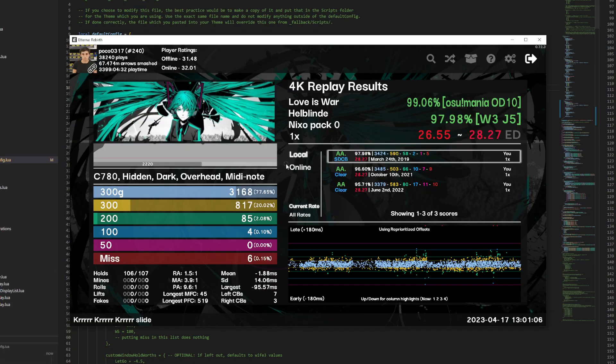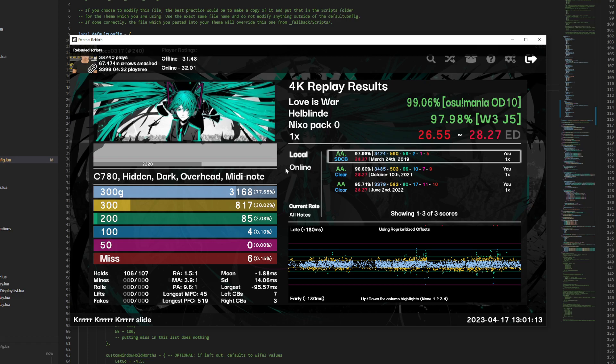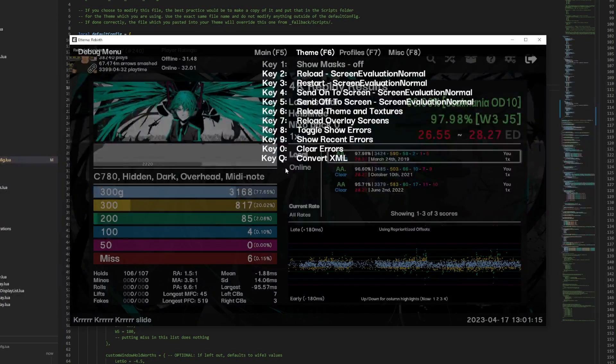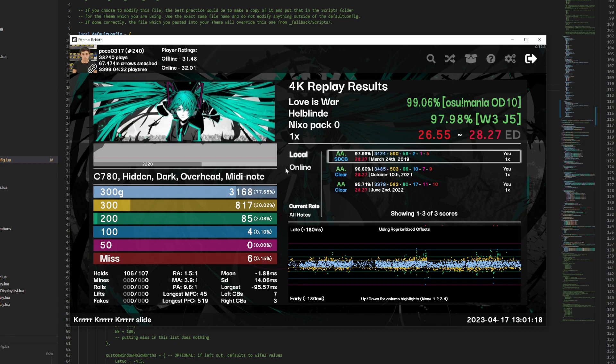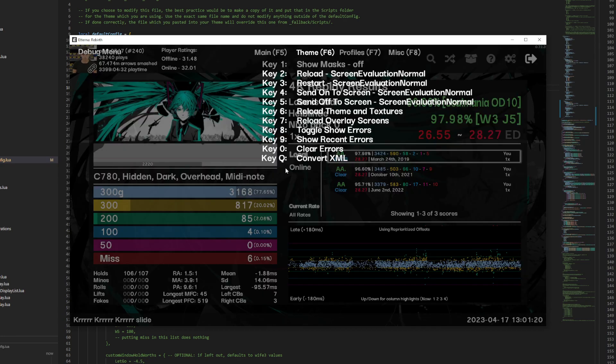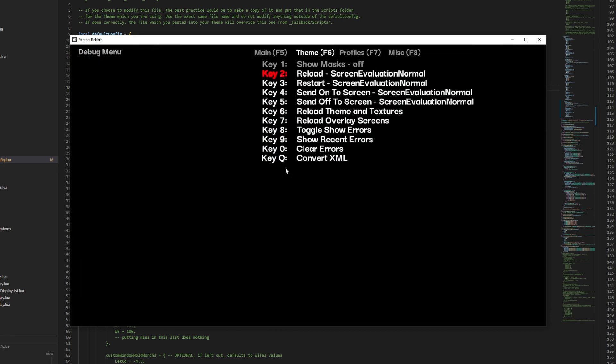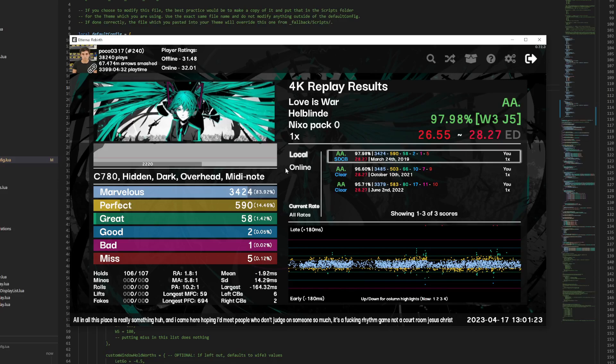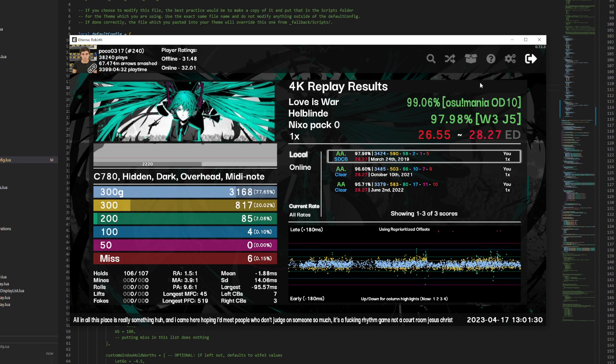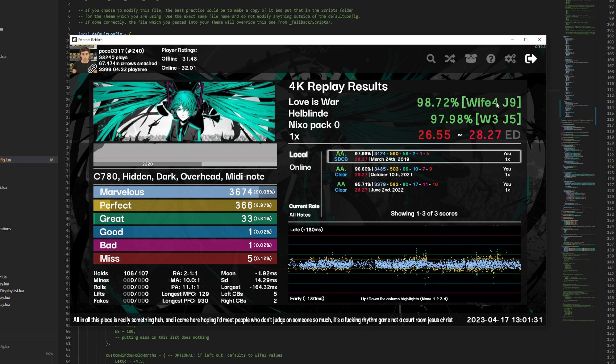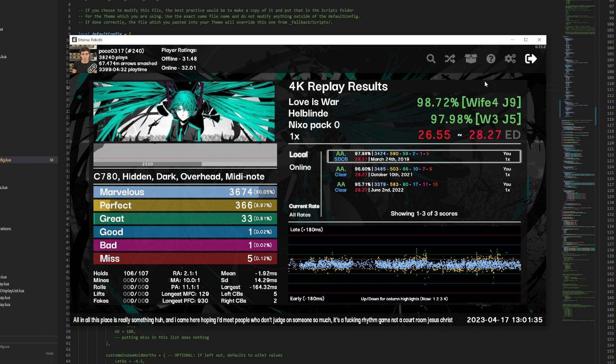Now to load it, you either restart the game or you reload the scripts. And to reload the scripts, you hit CTRL F2. And then we can restart the screen. You can either leave the screen and come back to it, or you can hold F3, hit F6, and hit 2. And then now the system has loaded in a new window, which we can change to. And there's our wife 4 j9. So that's pretty much how you add them.